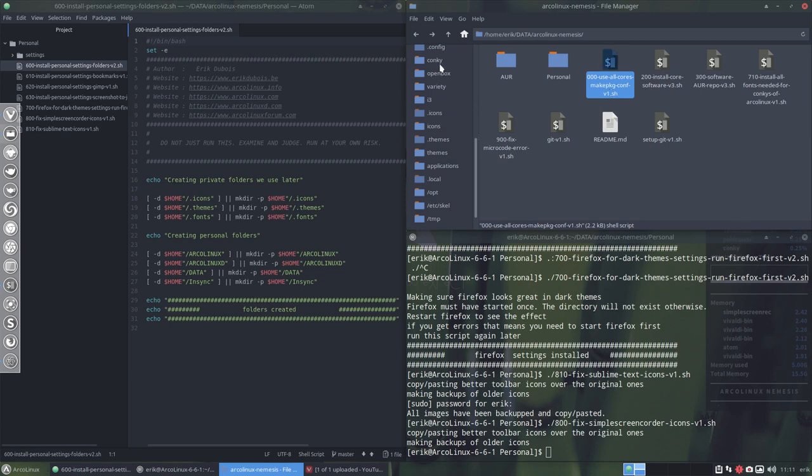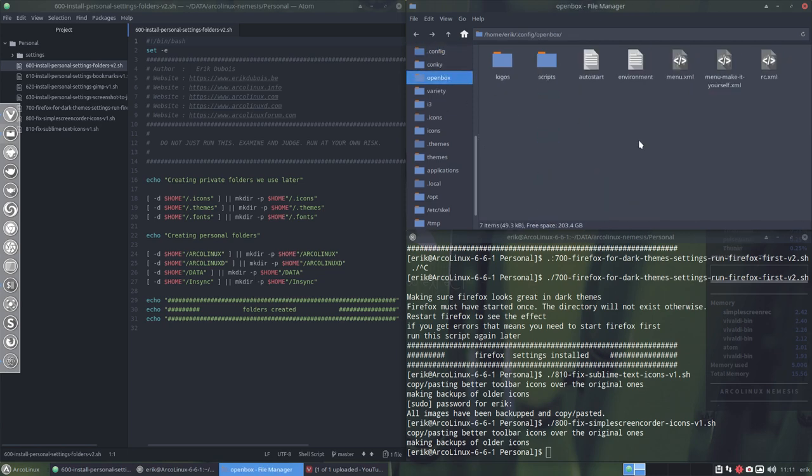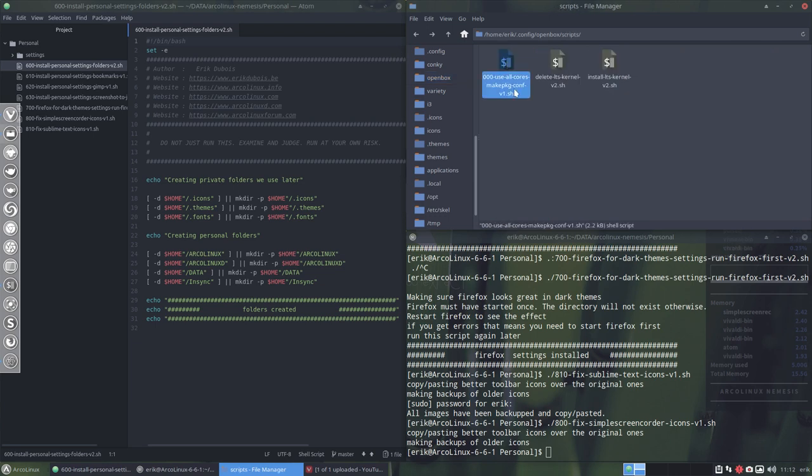is on the .config. You have it in open box, in the scripts. You have it here. It's on your system. Run it, use all the cores, and have a fast system. Okay, that concludes this video about my personal settings.